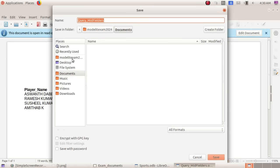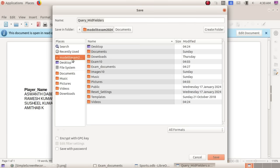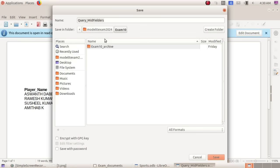For save as, go to Home, then Exam 10 folder. We enter the name: register number, underscore, question number. Press the save button.